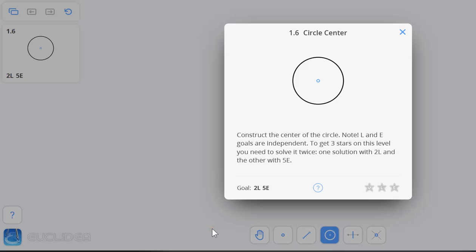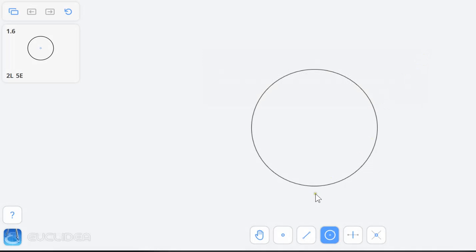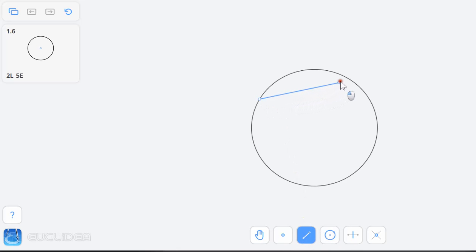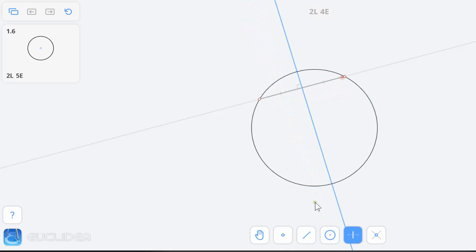Okay, so to construct the center of the circle, here's what we want to do. We're going to draw a chord, which is a line segment that goes from one point to another point on the circle. The thing about those is if you bisect them, they go through the center of the circle. So I know that the center of the circle is somewhere along that line.